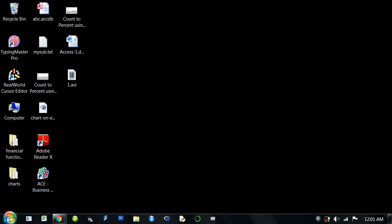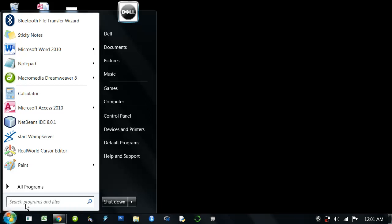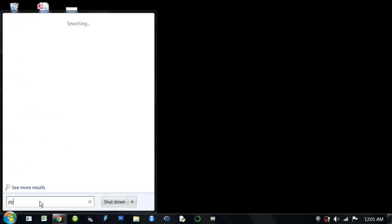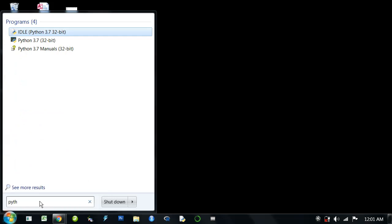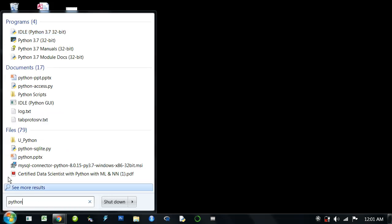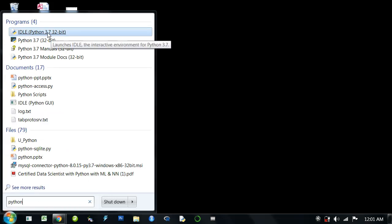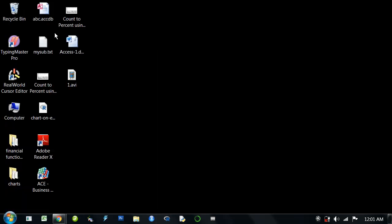Friends, I'm going to click the Start button. In the search box, simply type Python, and Python 3.7 32-bit option will appear. Click to open it.